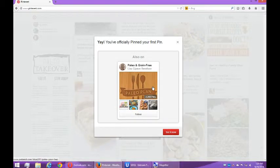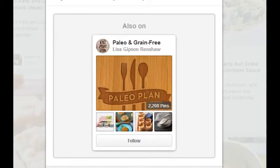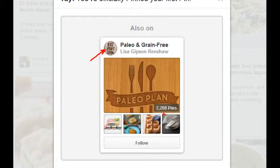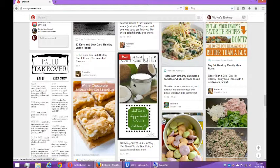It says you've officially pinned your first pin. The screen here shows that a particular account I followed had a pin board already set up all about paleo and grain-free diets with 2,208 pins — the pictures and content that everyone shares. I can choose to follow that board and I'll see more of that content on my home timeline. If you don't interact with it, that's okay.